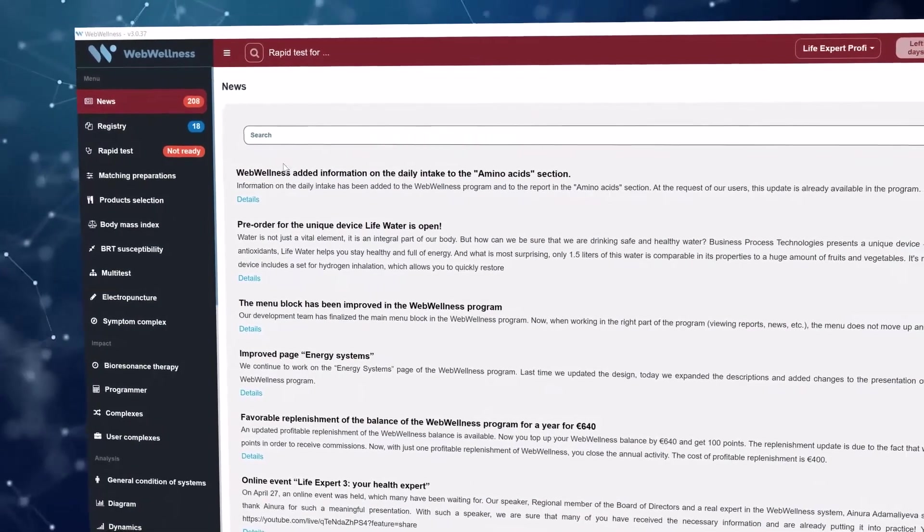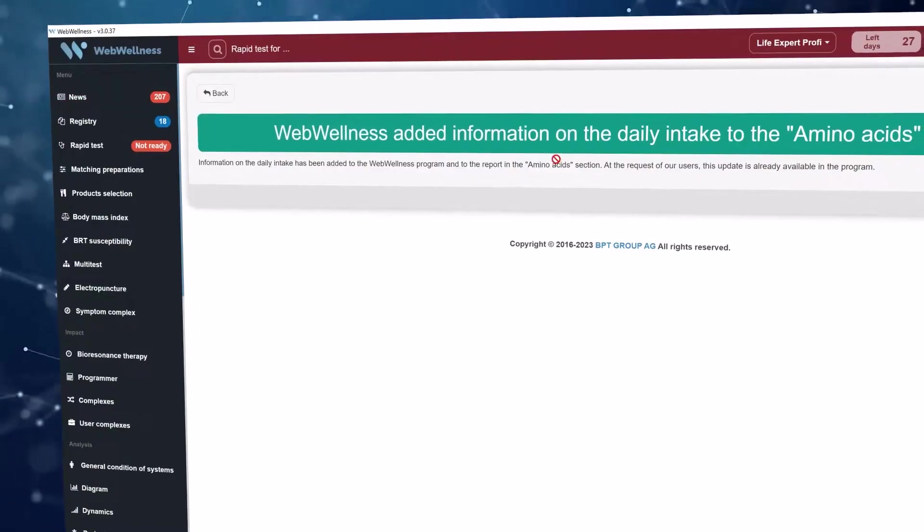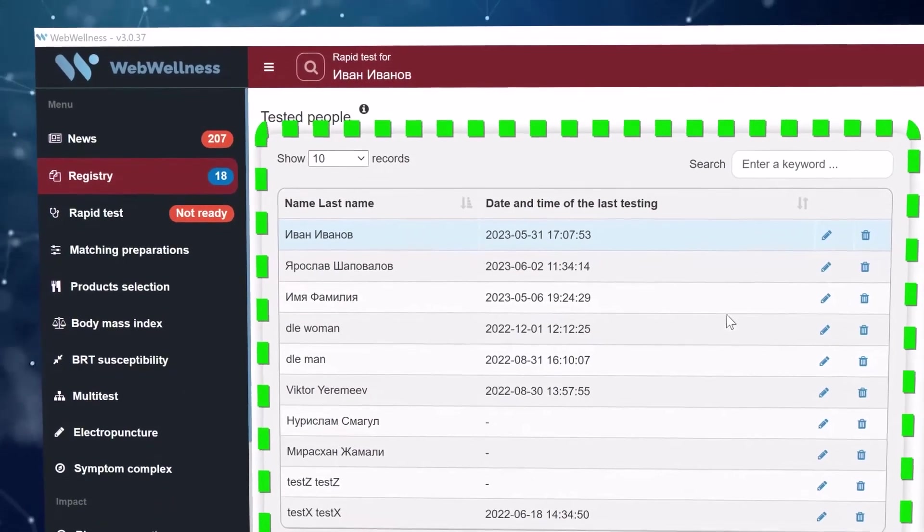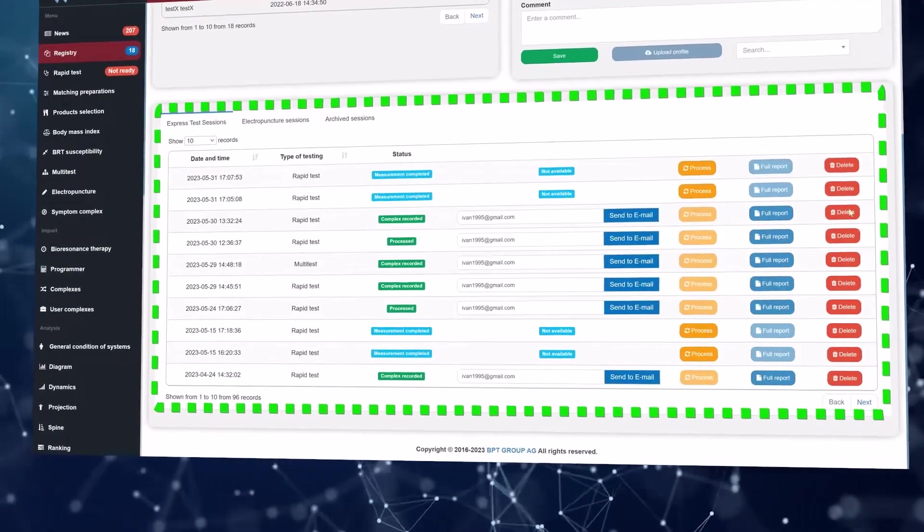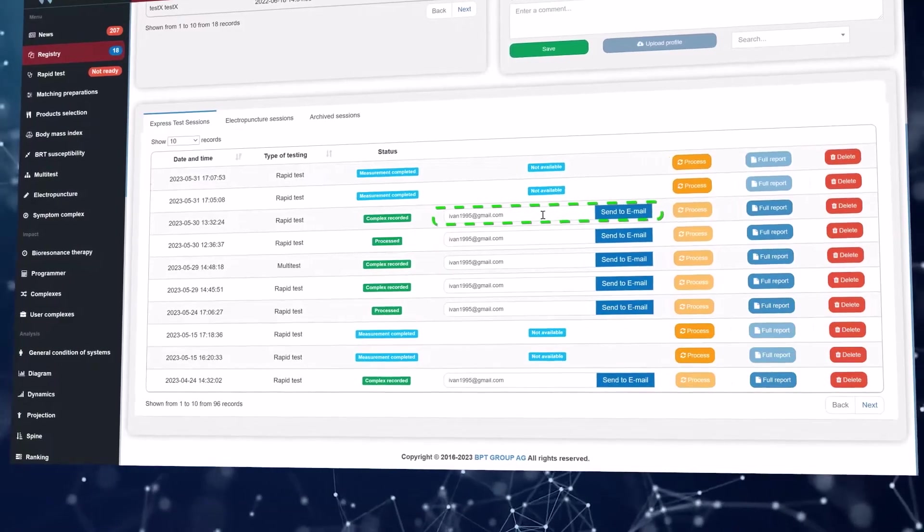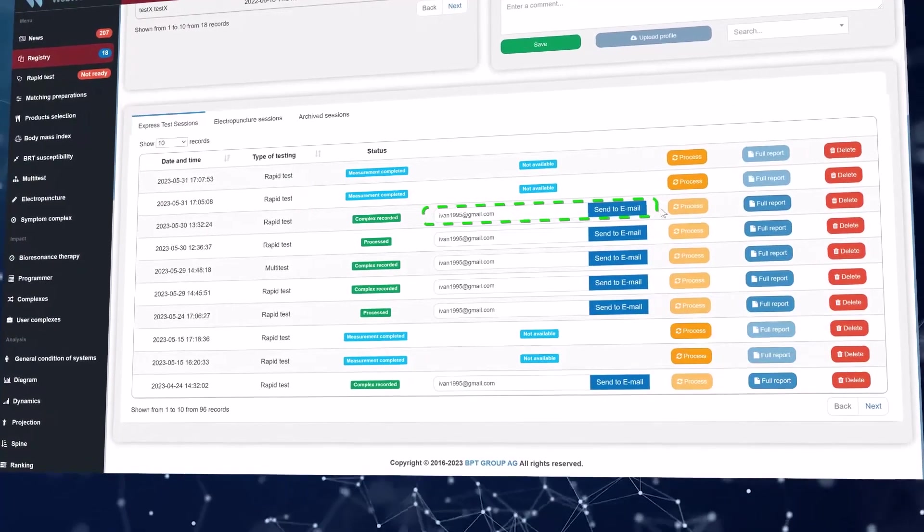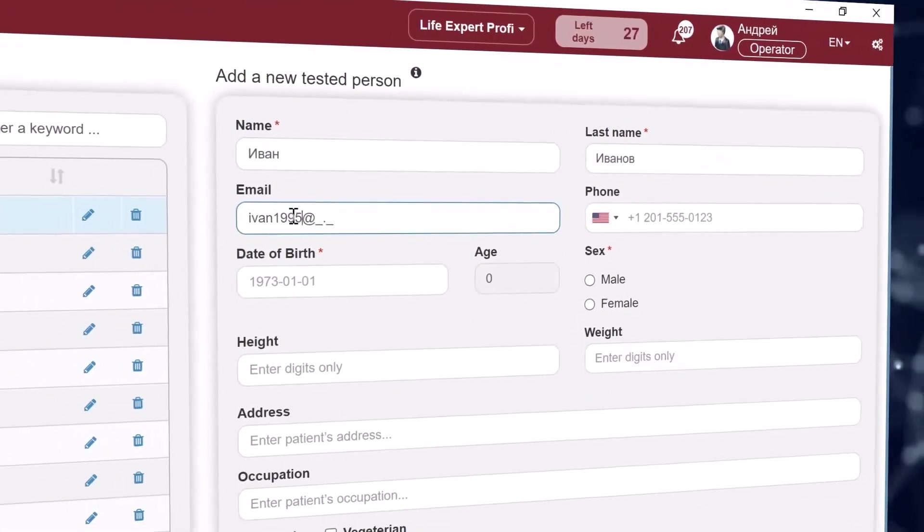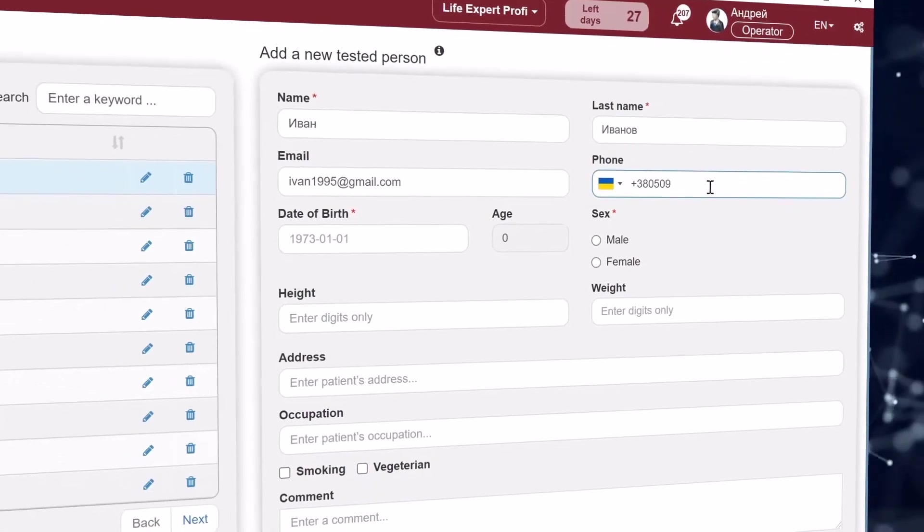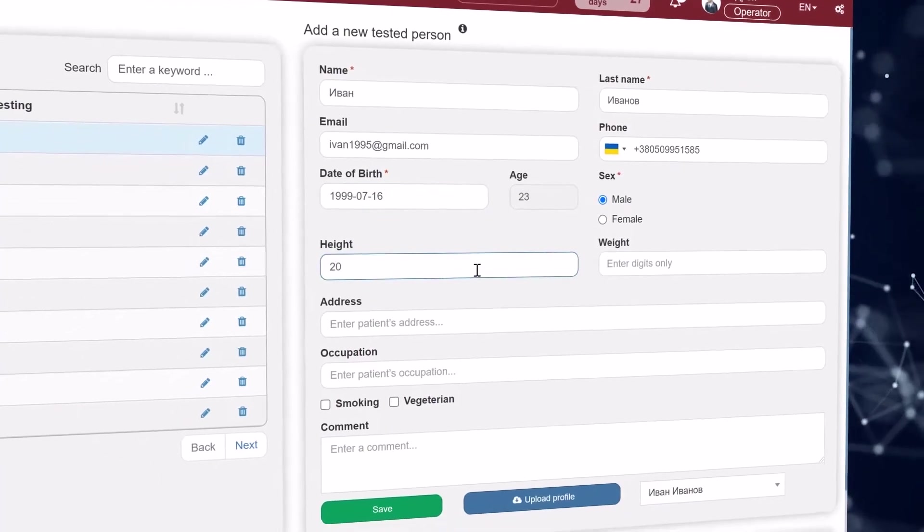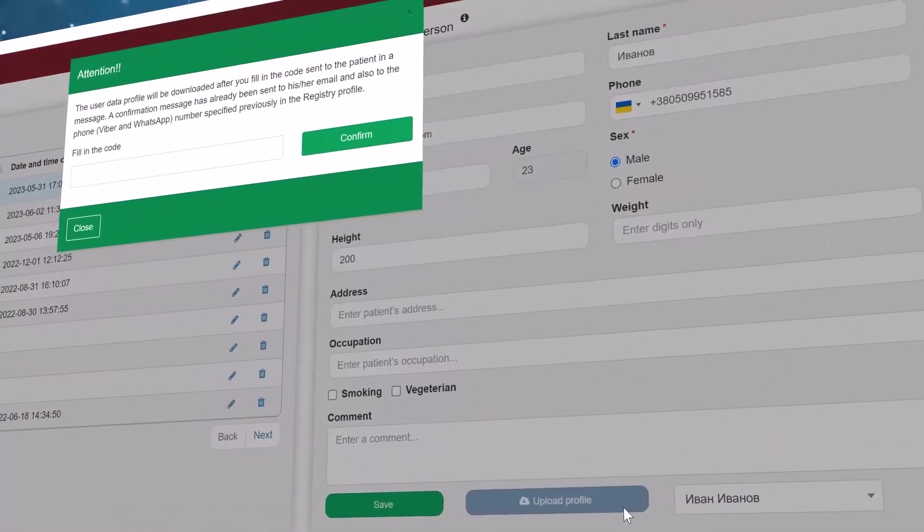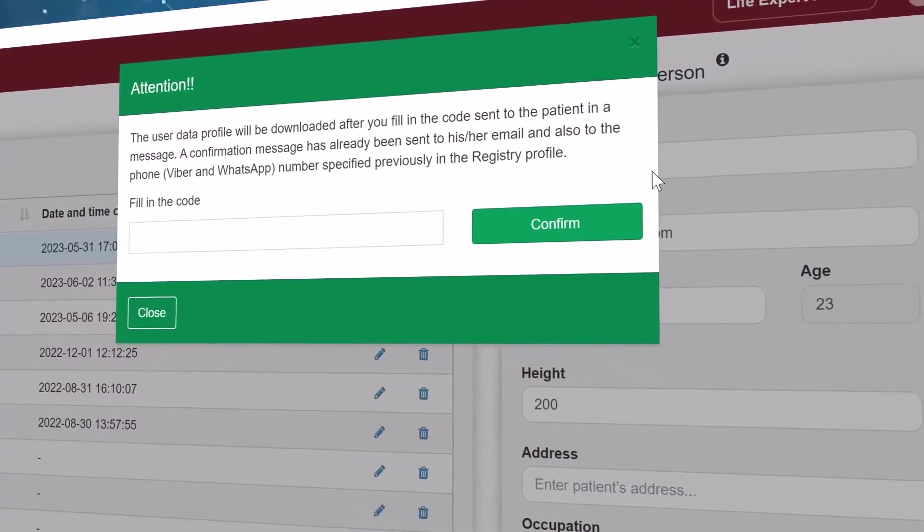In the news section you can always find out what has recently appeared in the program and what updates are available. The registry section displays a list of everyone who has been tested. Below, when you select a tested person, a list of sessions opens. There is all information. The full report may be sent to the email you have entered or opened here in the program. Adding a new tested person is very simple. You enter all the data and if you wish make notes for yourself. If the tested person is already in the program database or has been tested by another program operator, the program will inform you about this.